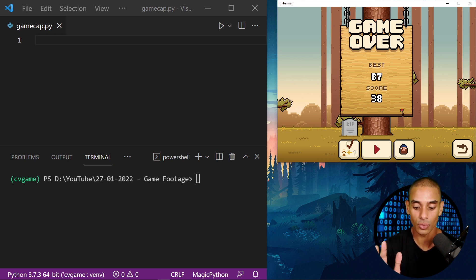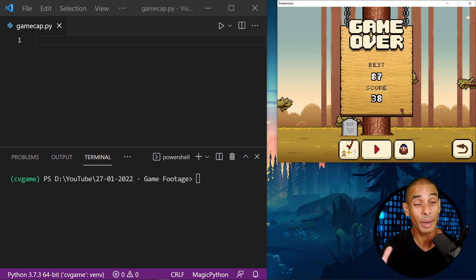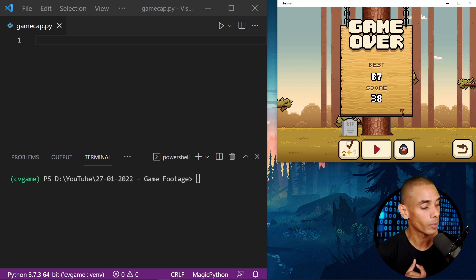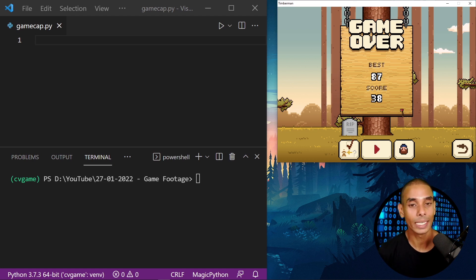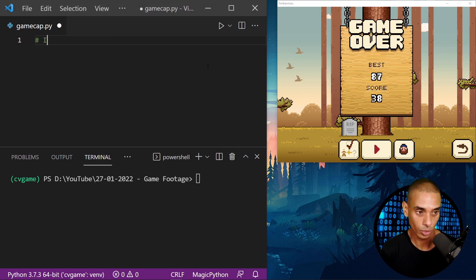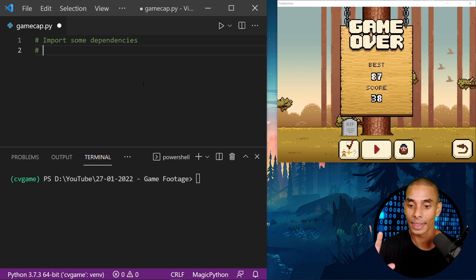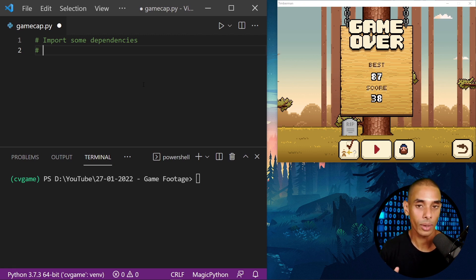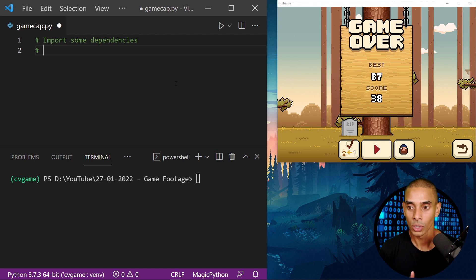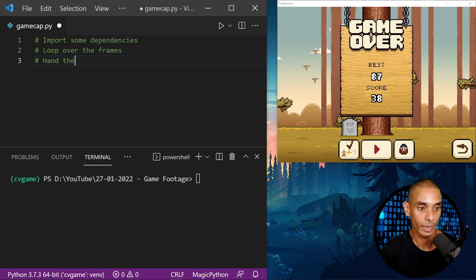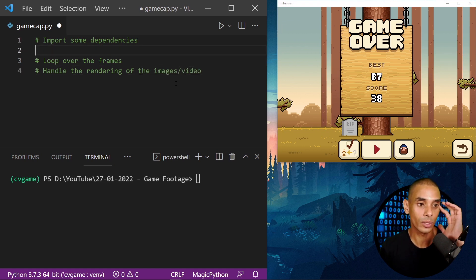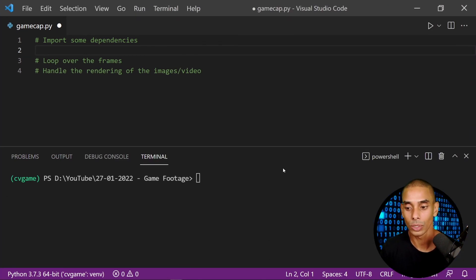What we're going to focus on is just really getting the game frame. We're not going to take it much further, but if you'd like to see that, let me know in the comments below. So the first thing we need to do is import some dependencies. We need to loop over the game frame, process it as a video, and then render it to the screen. But before we import, we actually need to install some dependencies.